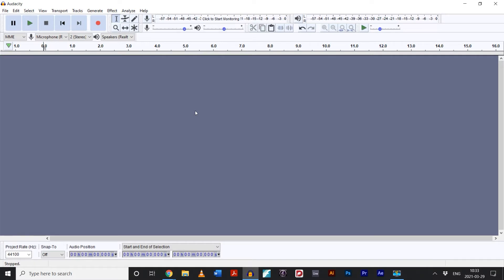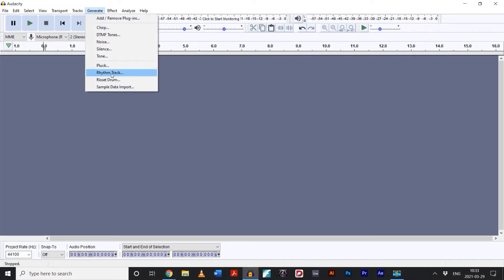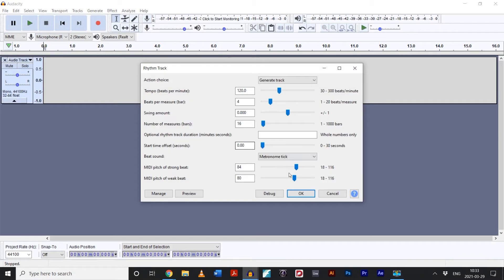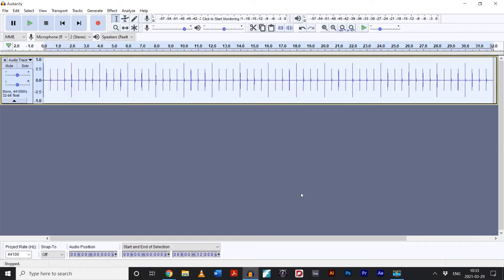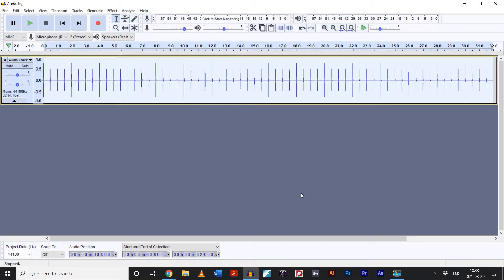If all you need is a regular good old-fashioned metronome, it's as easy as going to generate rhythm track. Voila. Done. But if you're watching this, you're probably looking for something with a little bit more rhythmic nuance than that.